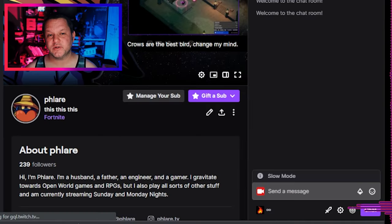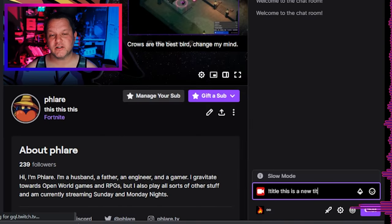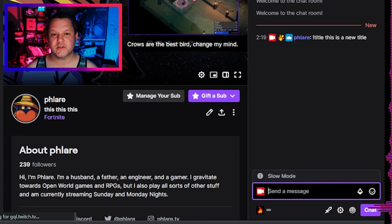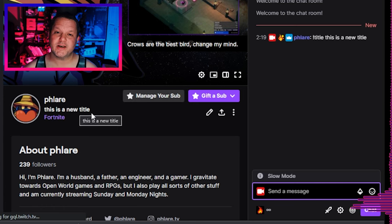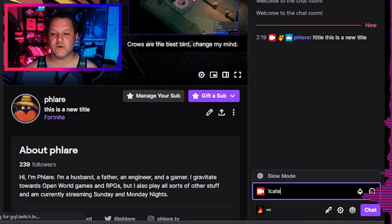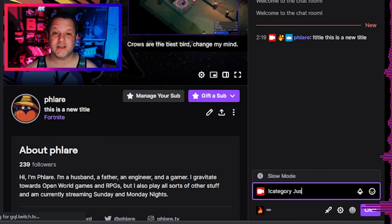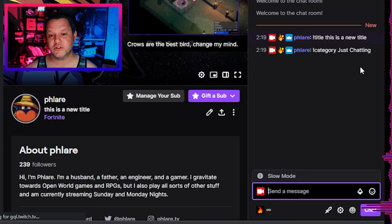The first two of these commands are for those of you who switch categories often. Maybe you stream for a long time and make it through a lot of games, maybe you switch back and forth between games and just chatting, whatever the case may be. You or your mods can type exclamation title, and then whatever you want the title to be, and it'll switch for you. Similarly, you can type exclamation game or exclamation category, and then the name of the category you wish to switch, and it'll switch.